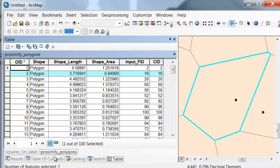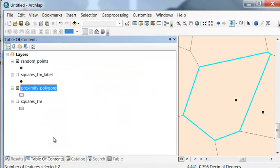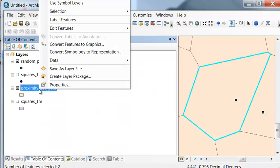So basically, these proximity polygons just represent that if you're in that polygon, you're closest to its parent point.